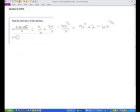Now we're ready to take the derivative because we can just apply the power rule. Remember, the derivative with respect to x of x to the n is equal to n times x to the n minus 1. That's the power rule — you bring the power in front, and then you reduce it by 1 degree.